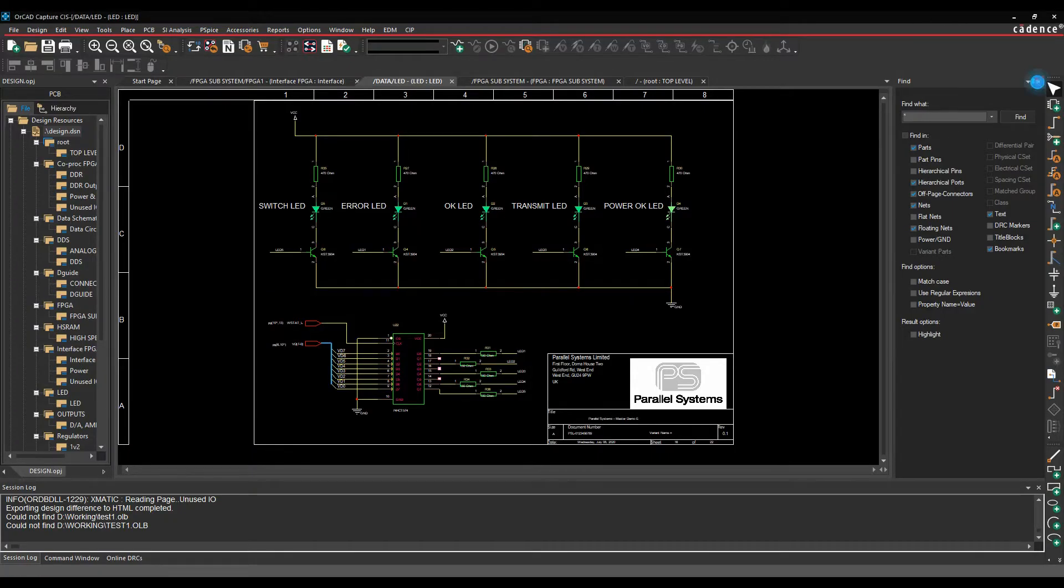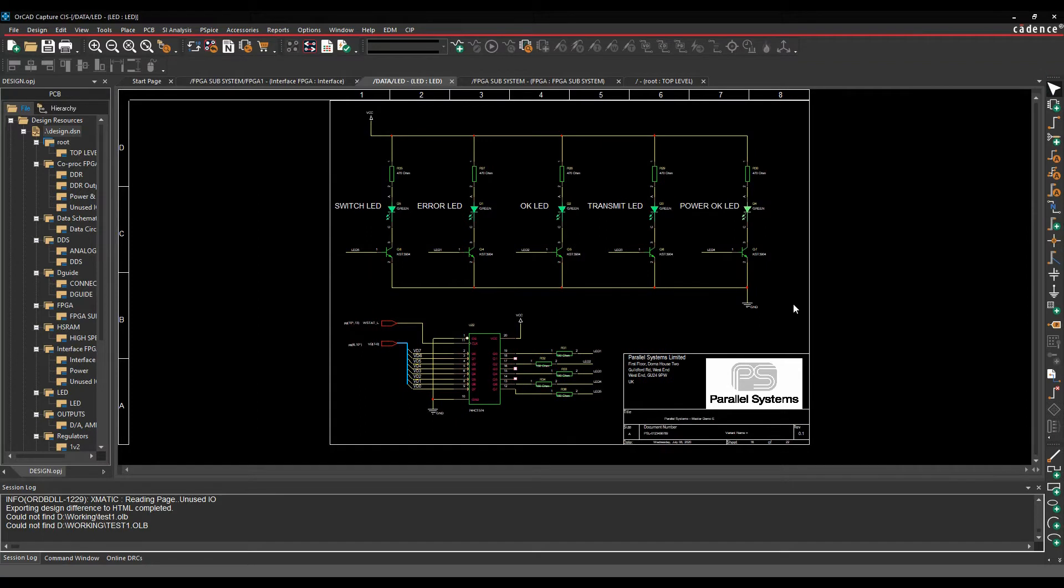OK, this how-to video is going to show you how to use the compare designs command that's available inside of Capture and Capture CIS.